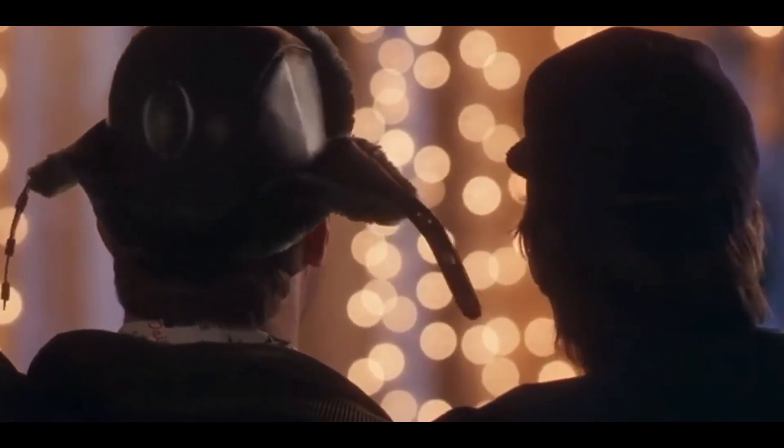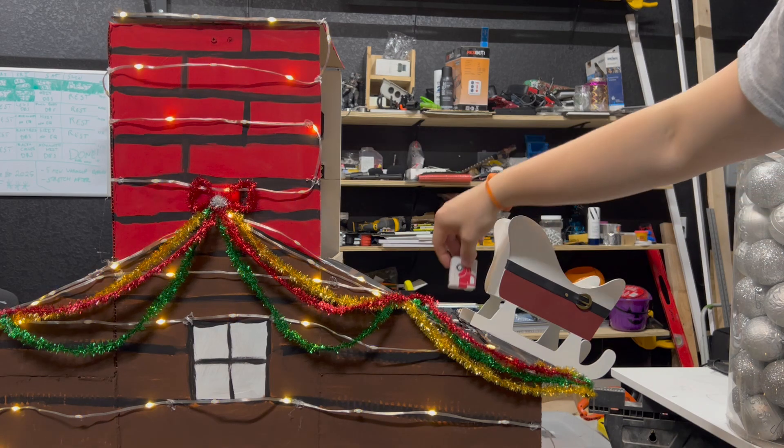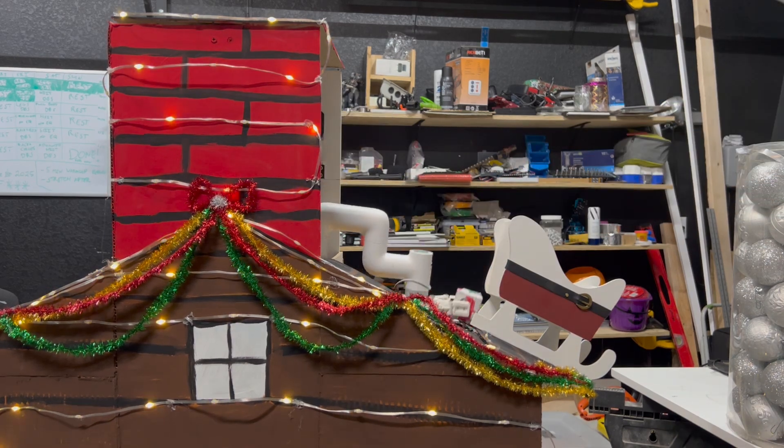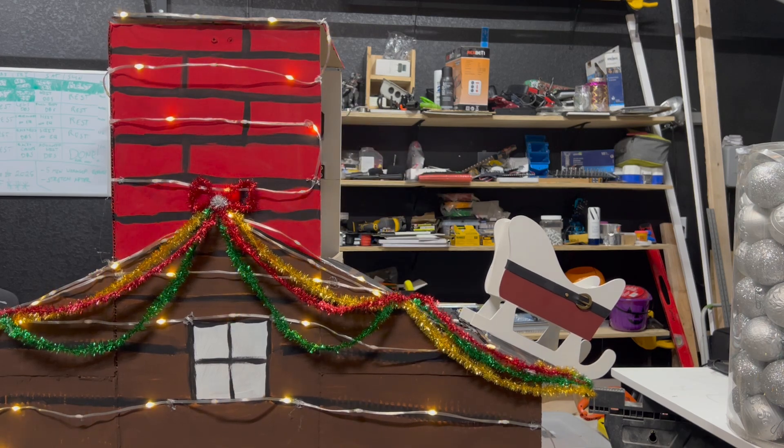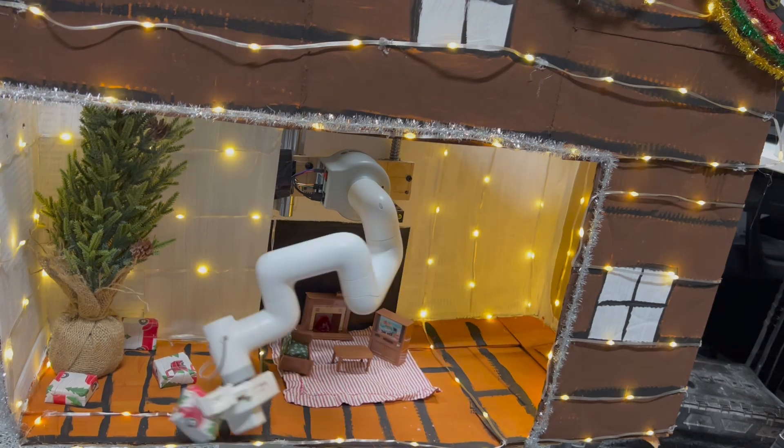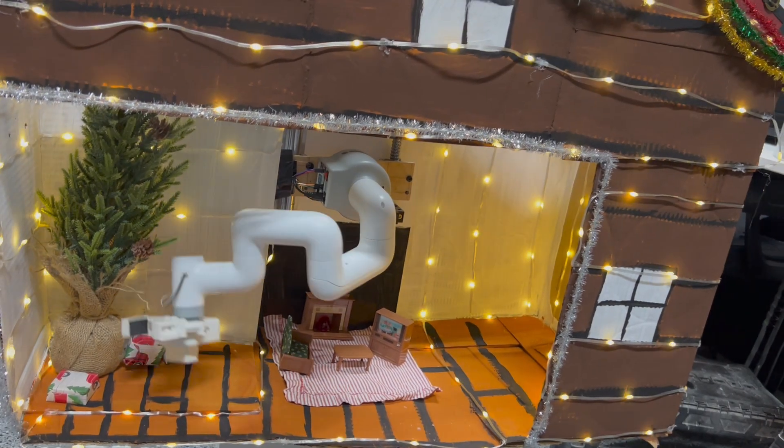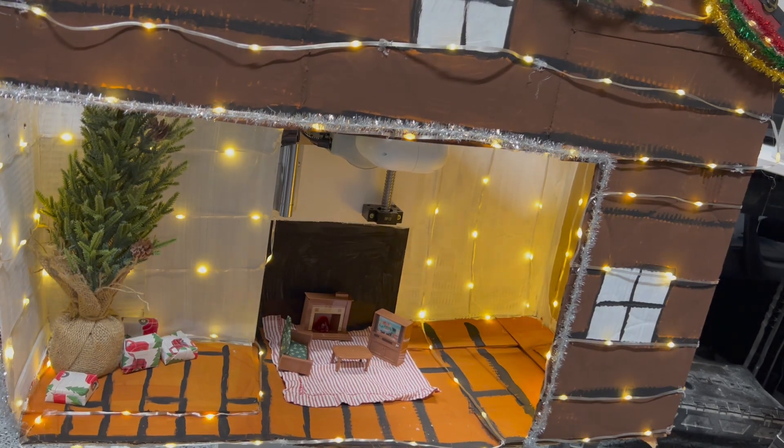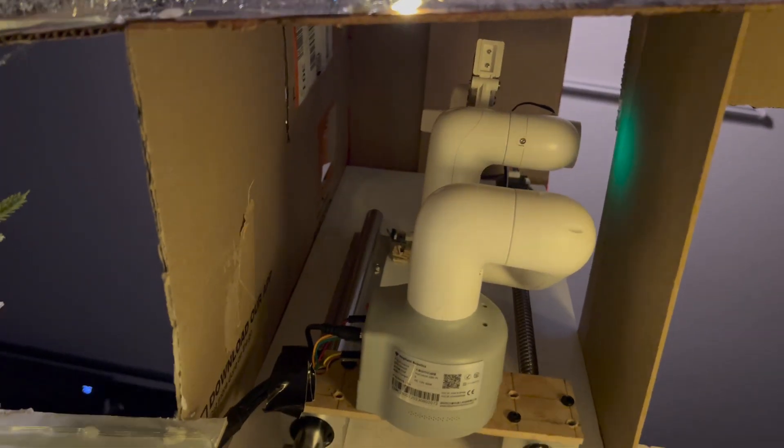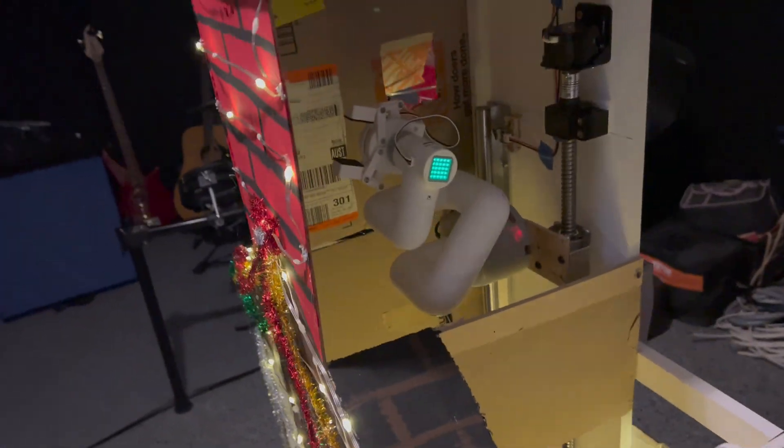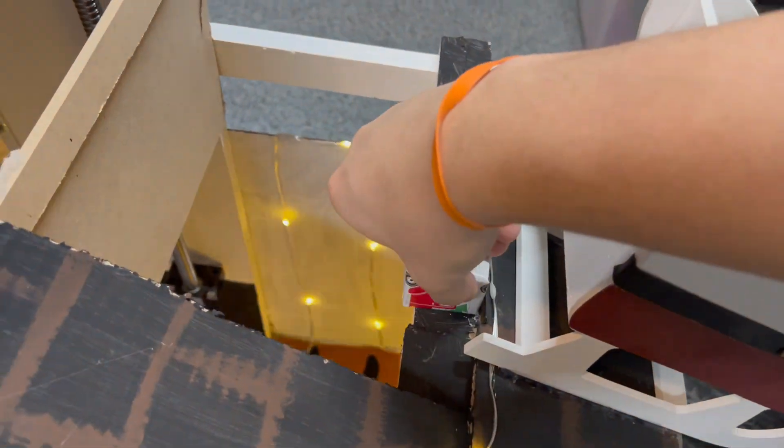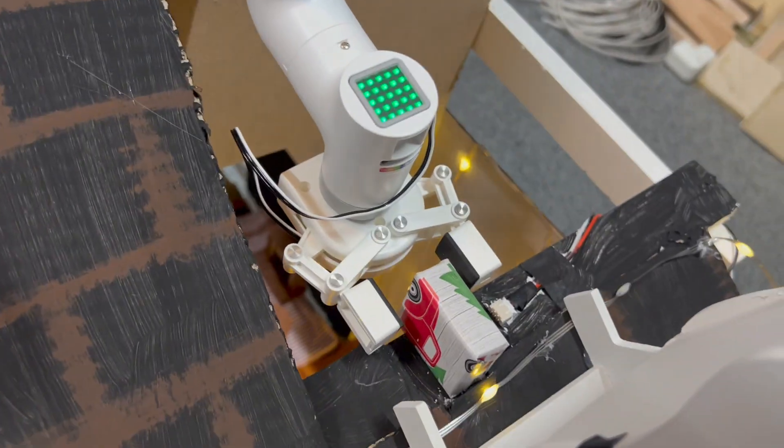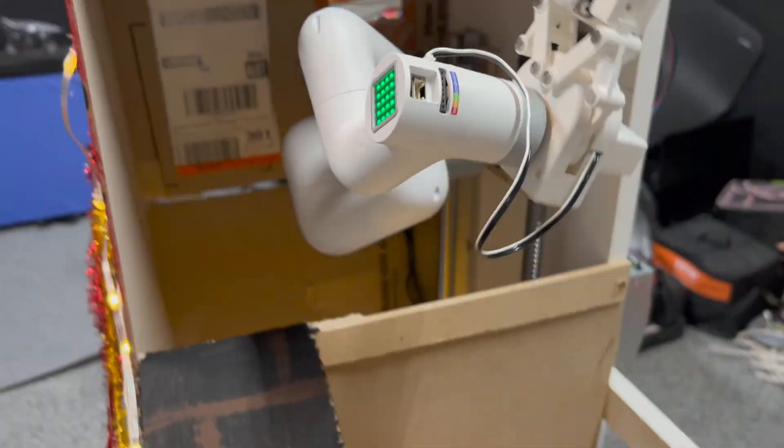House sure does look swell, Clark. [Building and decorating montage]